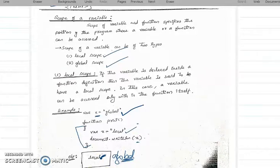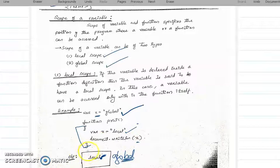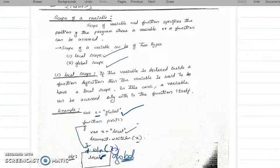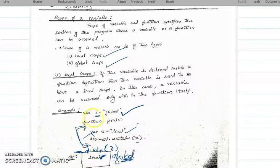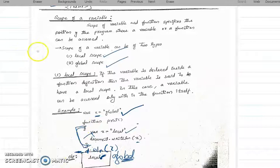A variable declared outside the function will be a global variable. If document.writeLn(x) is called outside the function block, it is definitely a global variable and the global value will be printed. The local variable x is only valid within its block — it is local to that block. This is the difference between local scope and global scope.